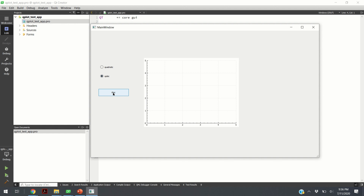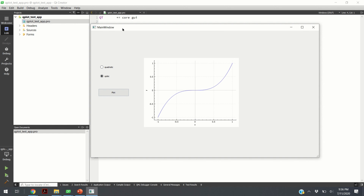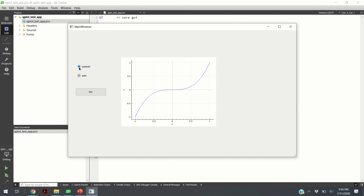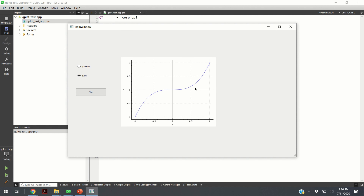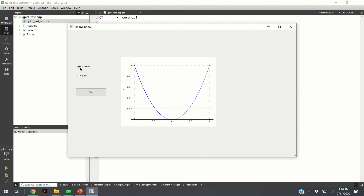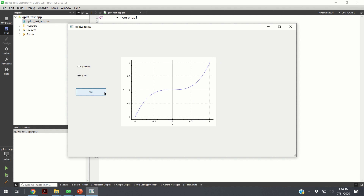As a result of today's video, we will generate this small app that you can see here. I have a main window and a radio button that I can select. If I select the quadratic radio button and click on plot, I will generate a quadratic plot. If I click on cubic, I will generate a cubic plot. Inside, we are basically using AgenMatrix library to compute a quadratic function and then using QCustomPlot to generate graphs.